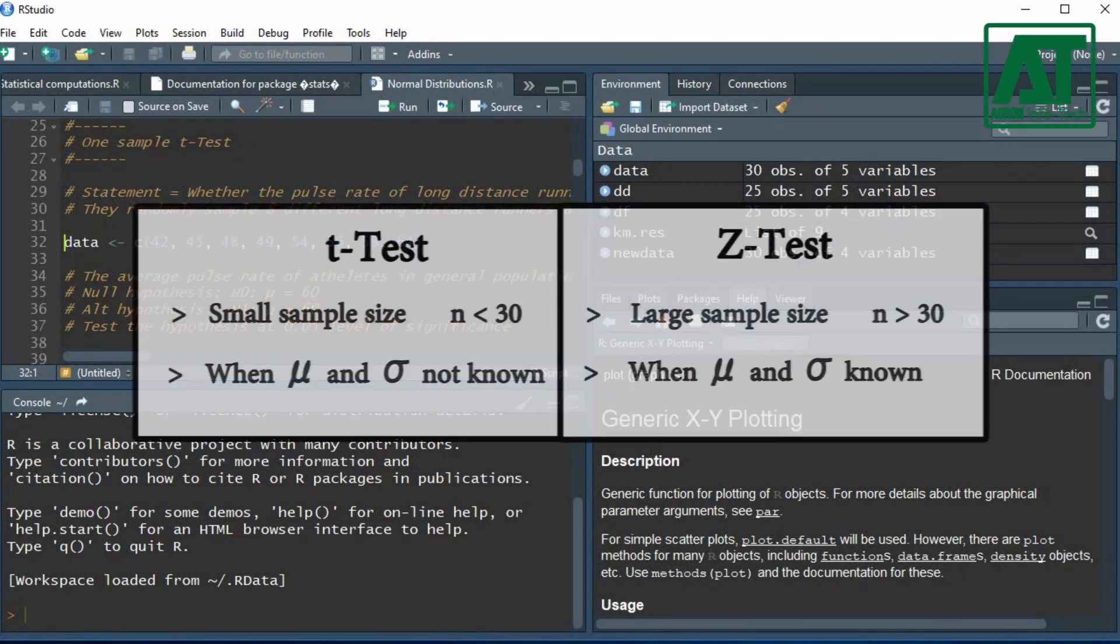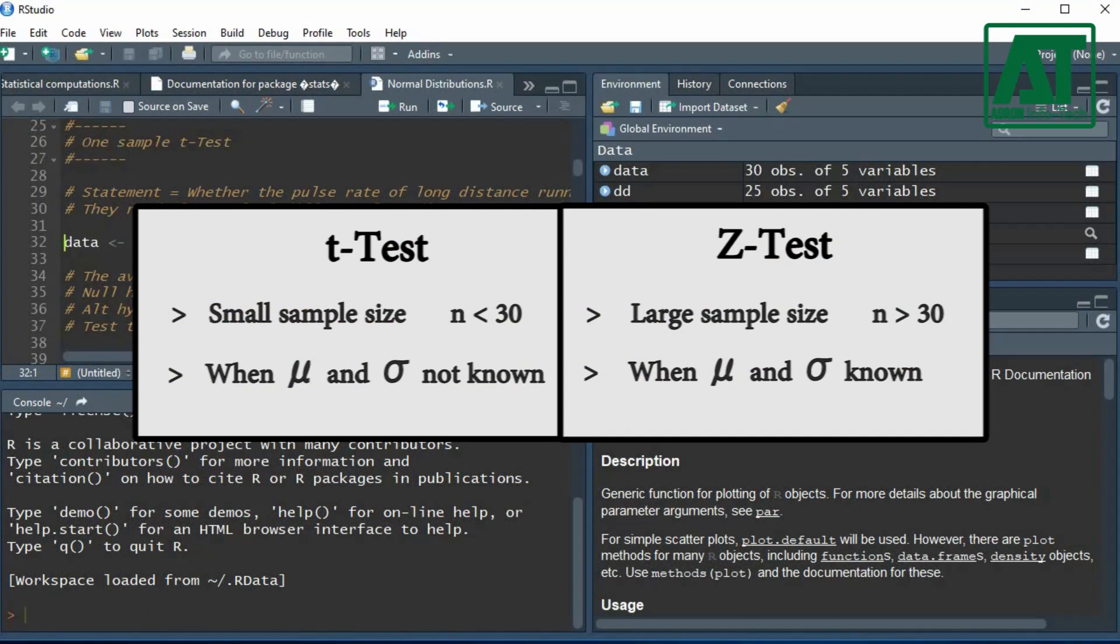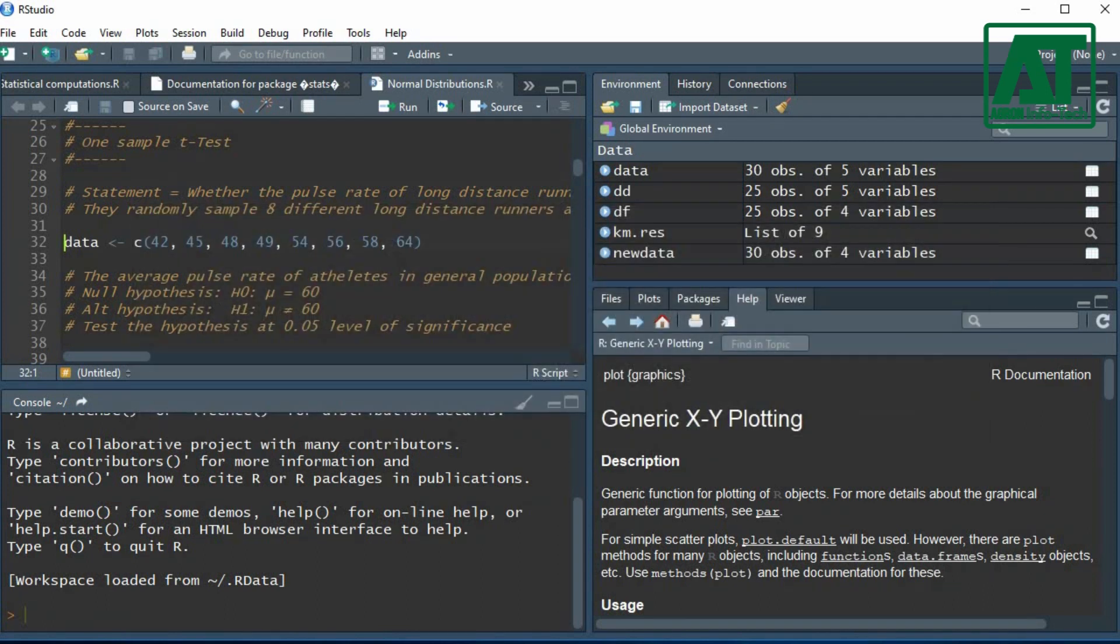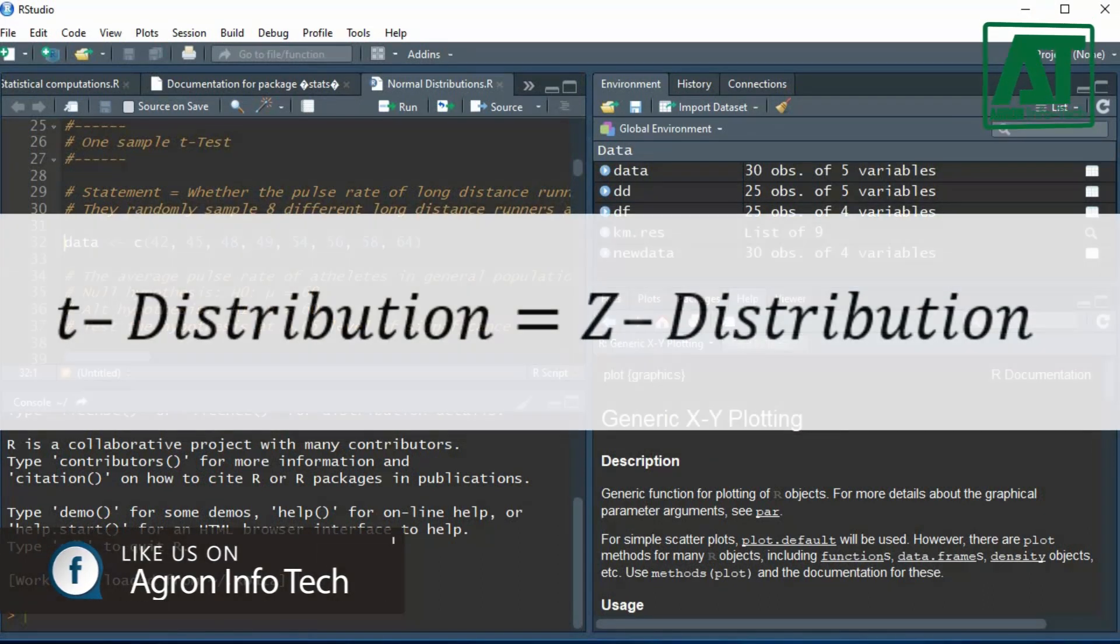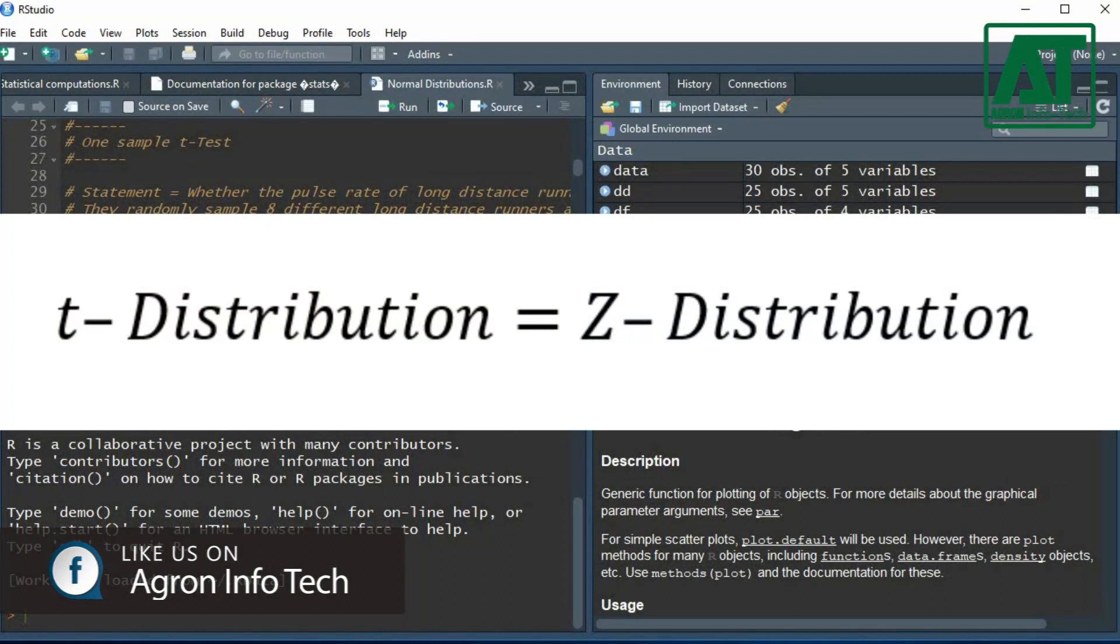T-distribution is usually used for limited sample size, while z-distribution is usually appropriate for a large sample size. As the sample size increases, the sampling distribution of means becomes a normal distribution.